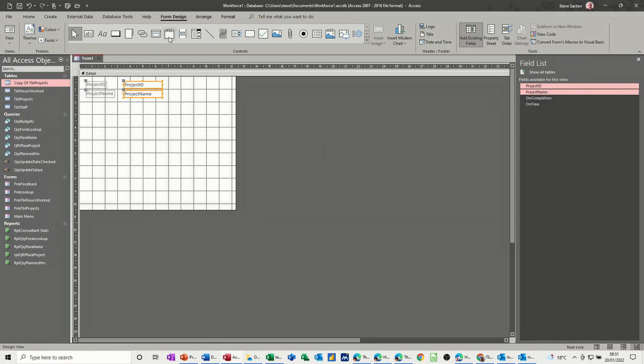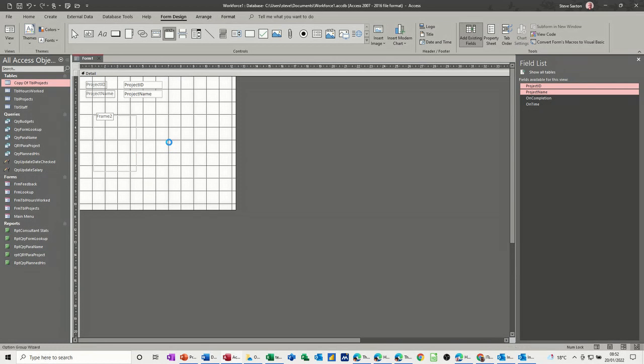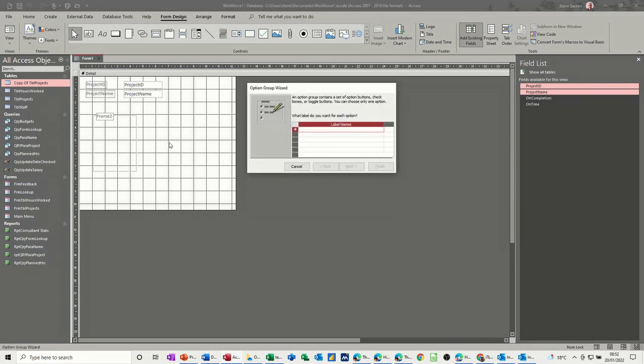So for these two fields, I want to use the option group. Now this is a tool, so I'm on form design, option group, click that, draw your little rectangle, and then you start following the wizard through. So I'll wait for the wizard to start.